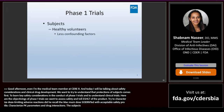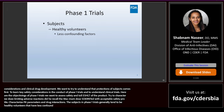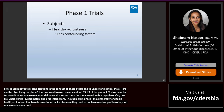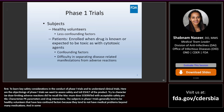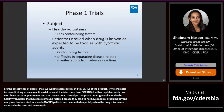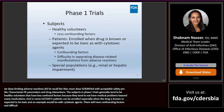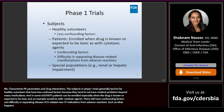The subjects in Phase I trials generally tend to be healthy volunteers that have less confounding factors because they tend not to have medical problems or be on many medications. In some instances, patients can be enrolled, especially when the drug is known or expected to be toxic, such as with cytotoxic agents. Patients will have confounding factors, making it more difficult to separate disease-related manifestations from adverse reactions. Some Phase I studies can also enroll special populations, especially if that information will be helpful for drug development, such as what happens to PK parameters in patients with renal impairment.